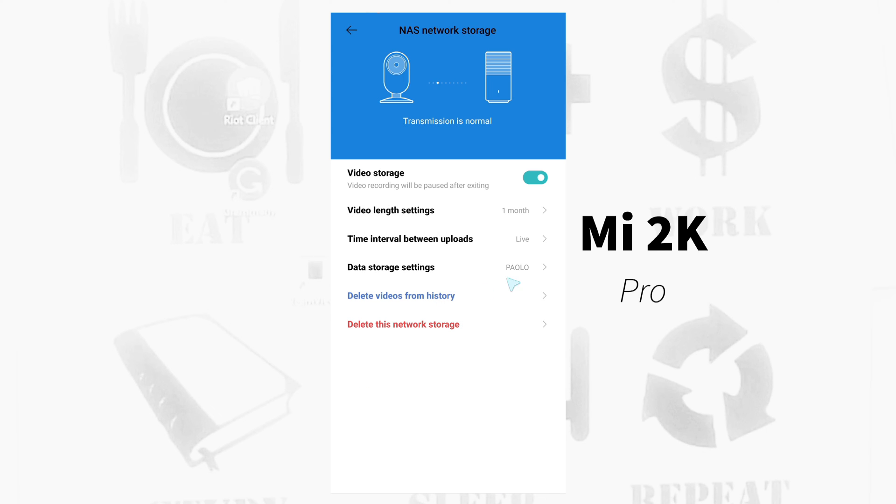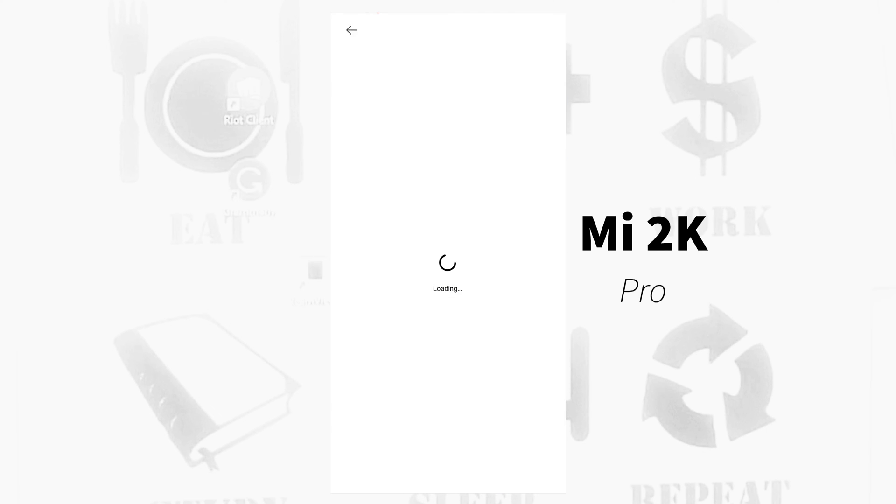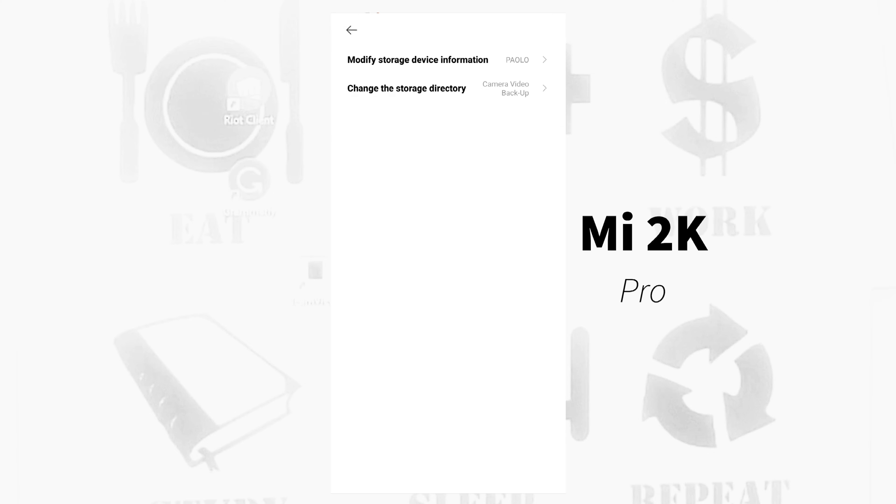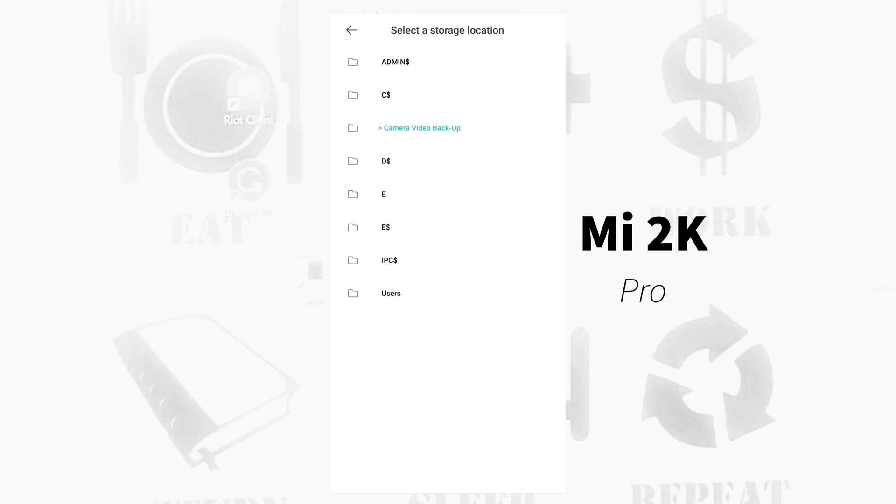Data storage settings. This is all about the storage. It says here you can change the storage name. This is the name Paolo of my NAS PC where I put the external hard drive. Then you can change the storage directory. I put here the Camera Video Backup.